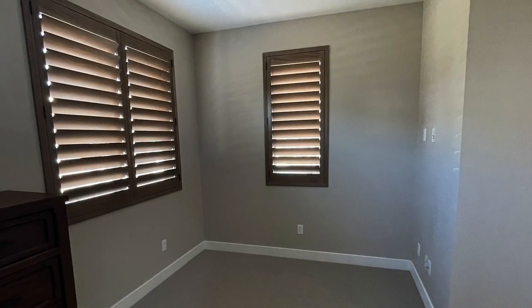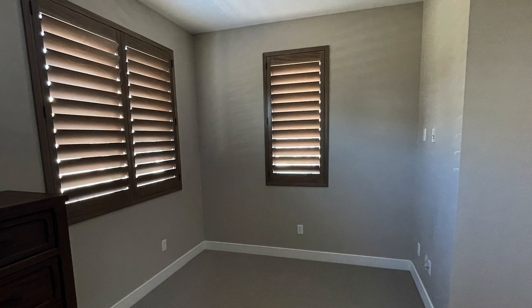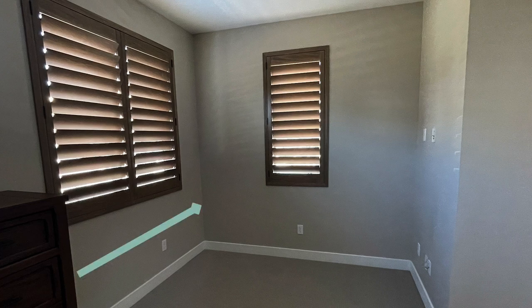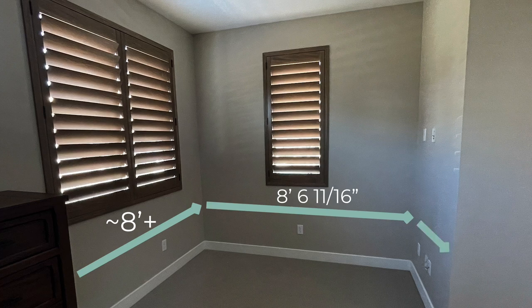As I measure and draw the space directly into SketchUp for iPad, I need to decide on a starting point. So I'm going to start on the left hand wall here right around the dresser and the wall is going to extend beyond my design. So I'm just going to make this a little over eight feet and then I'll turn the corner and this wall is going to be eight foot six and eleven sixteenths. Then I turn the corner. This is going to be 47 and three fourths.